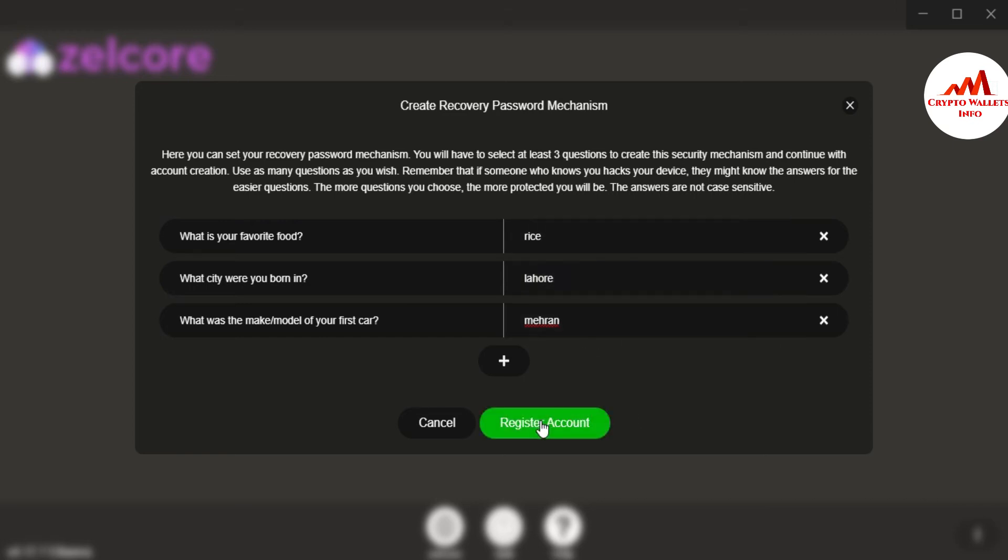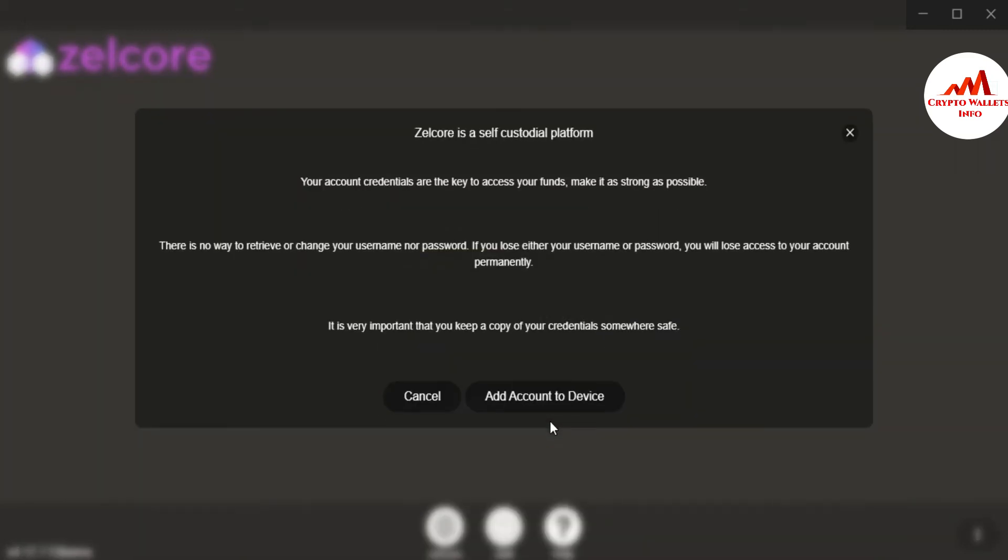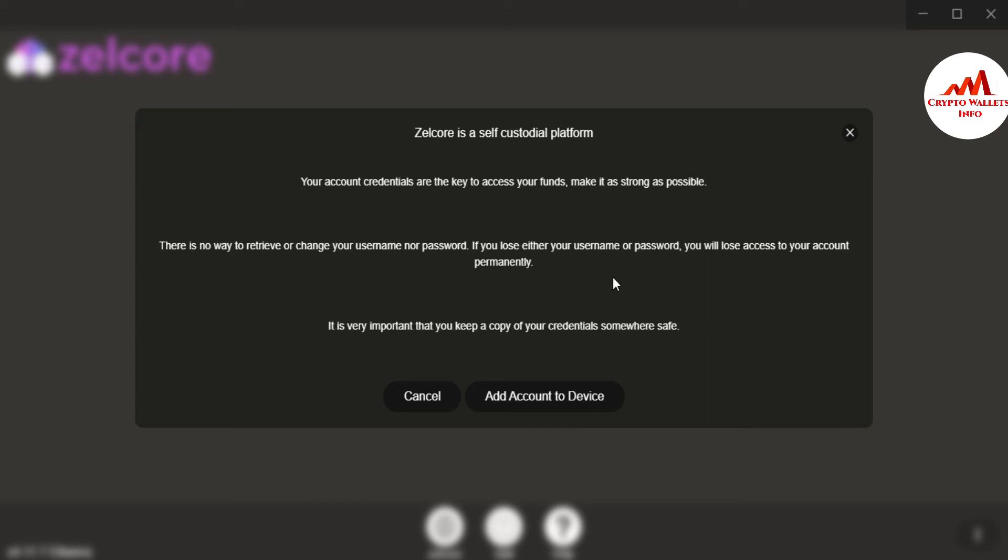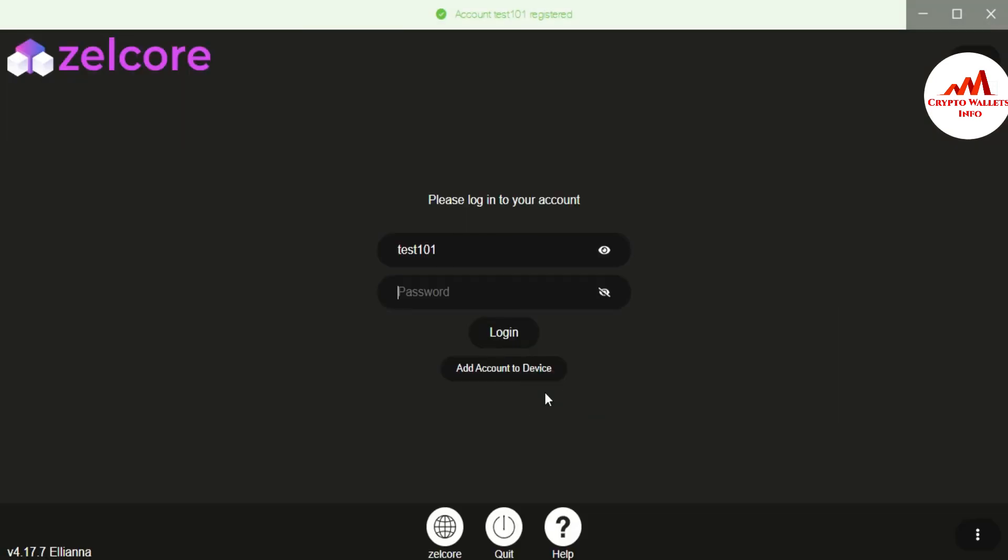I'm just click on register account. Now, Zilcore is a self custodial platform. Your account credentials are the key to access your fund, make it as strong as possible. There is no way to retrieve or change your username or password. If you lost your either username or password, you will lose access to your account permanently. So keep in your mind, if you forget your username and password, you never recover your account. Please must remember and must write in notepad file and make the multiple copies. It is very important that you keep the copy of your credentials somewhere safe or you must save your information in safe place.